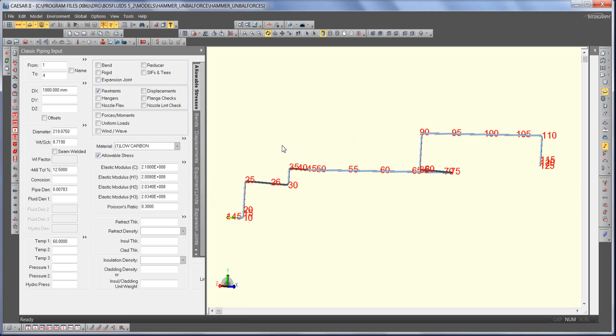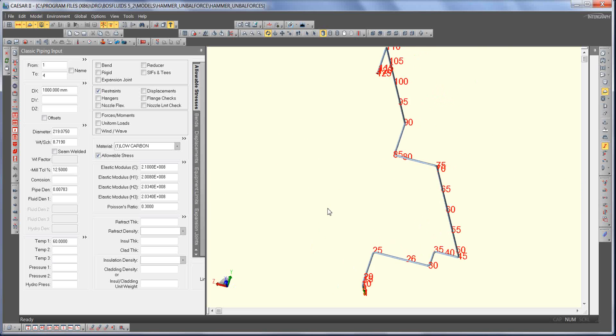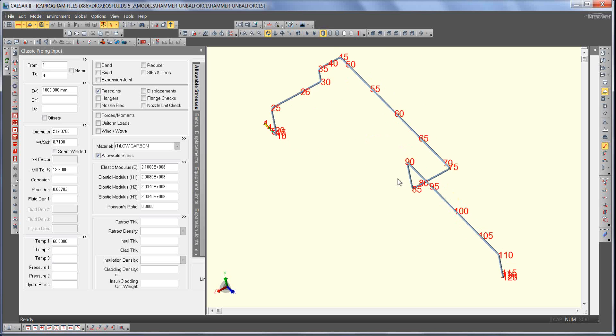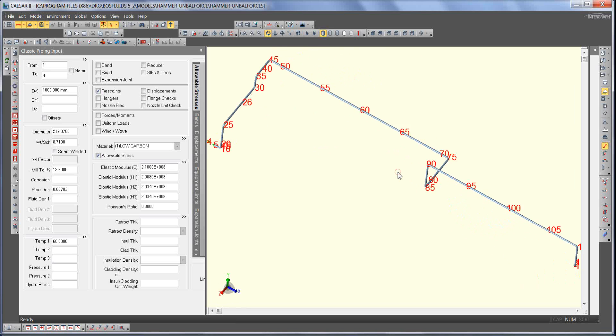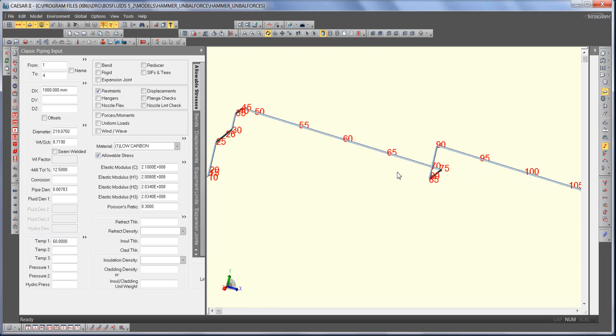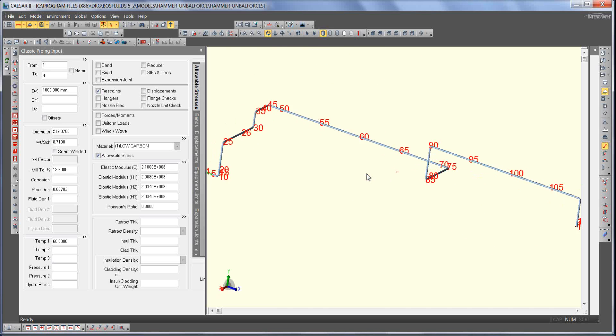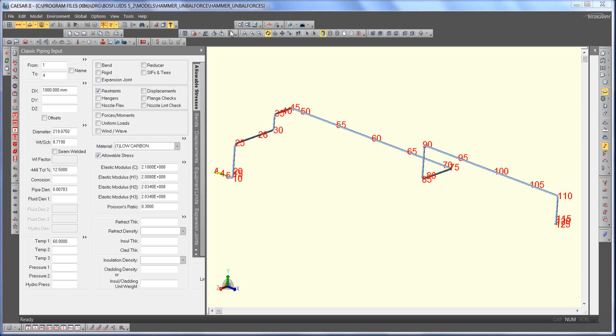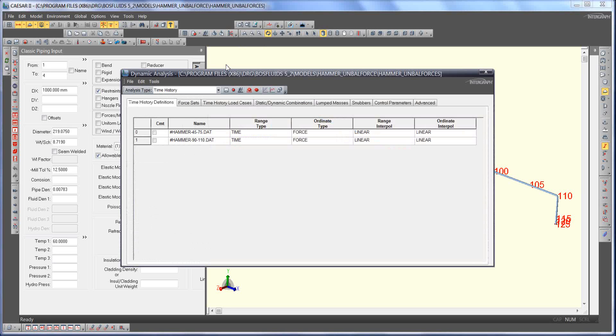The model has been prepared already. If the unbalanced force files are in the same folder as the Caesar2 file, the files can be imported. The newly created force pair is entered and the input is checked for errors.